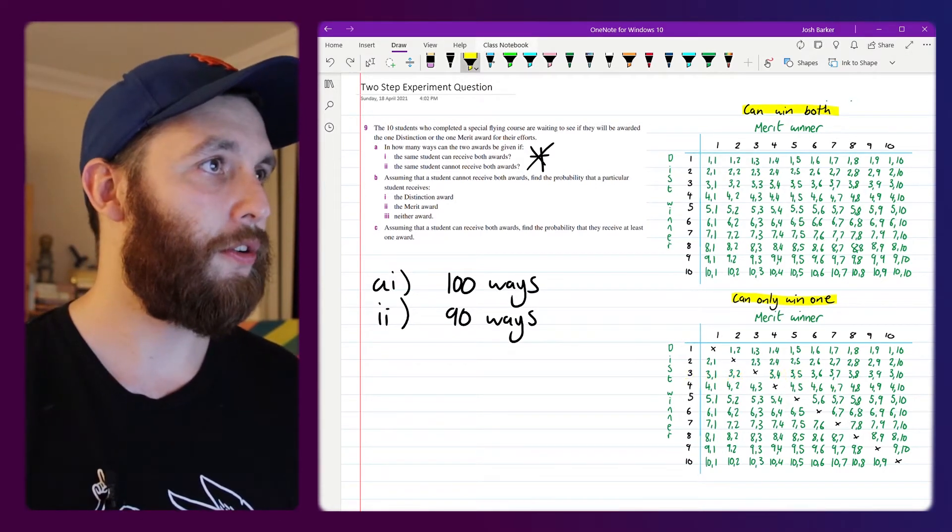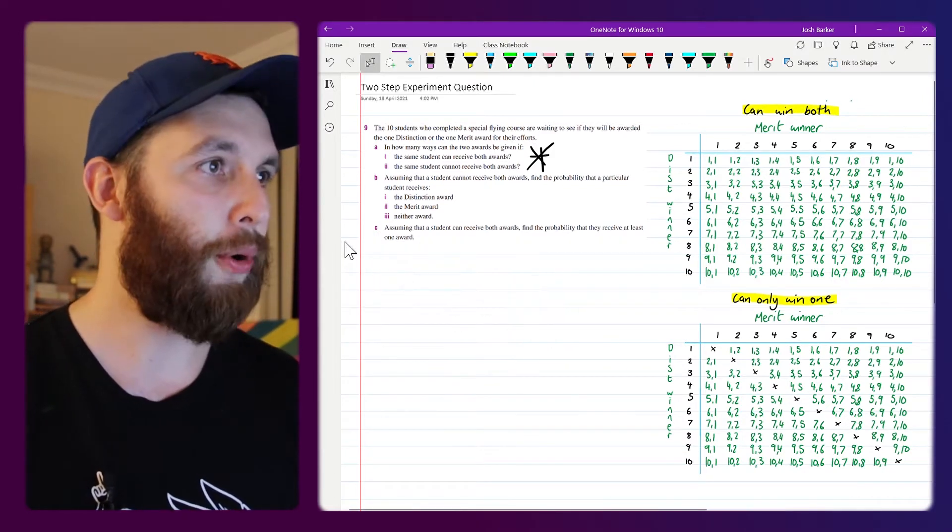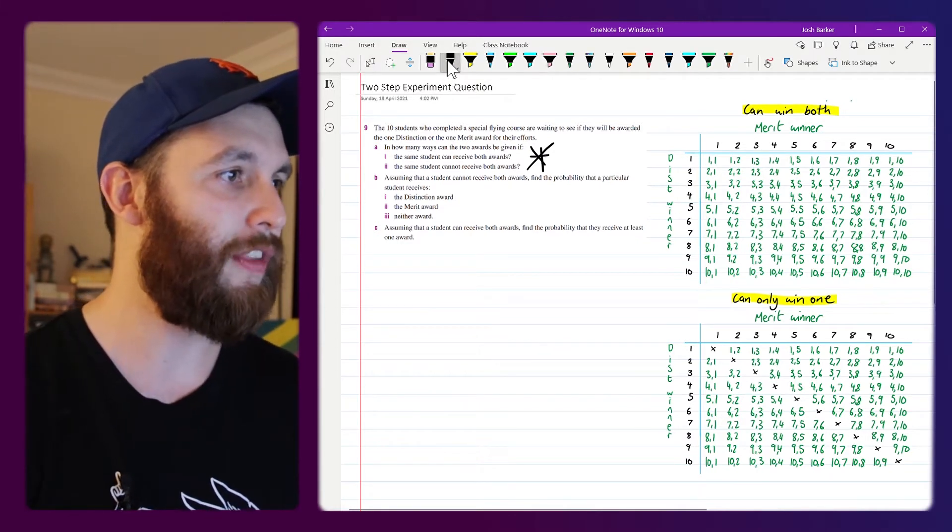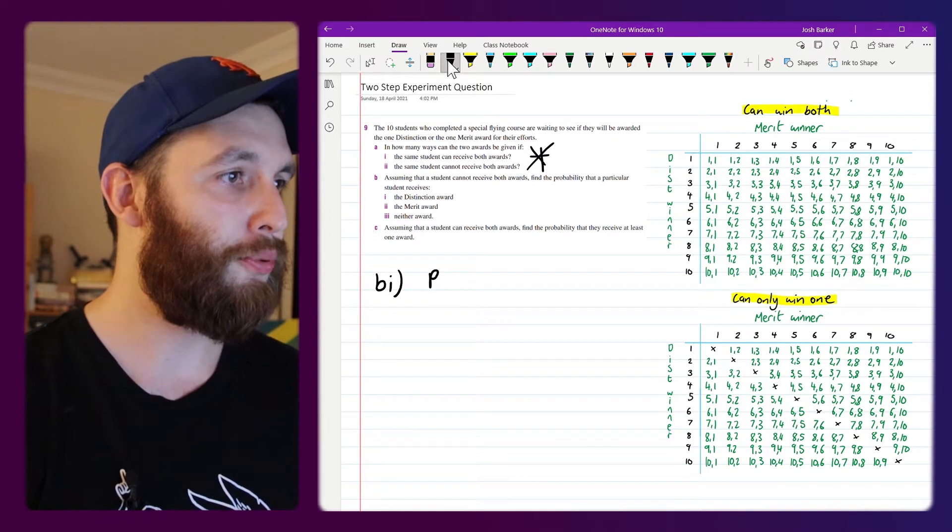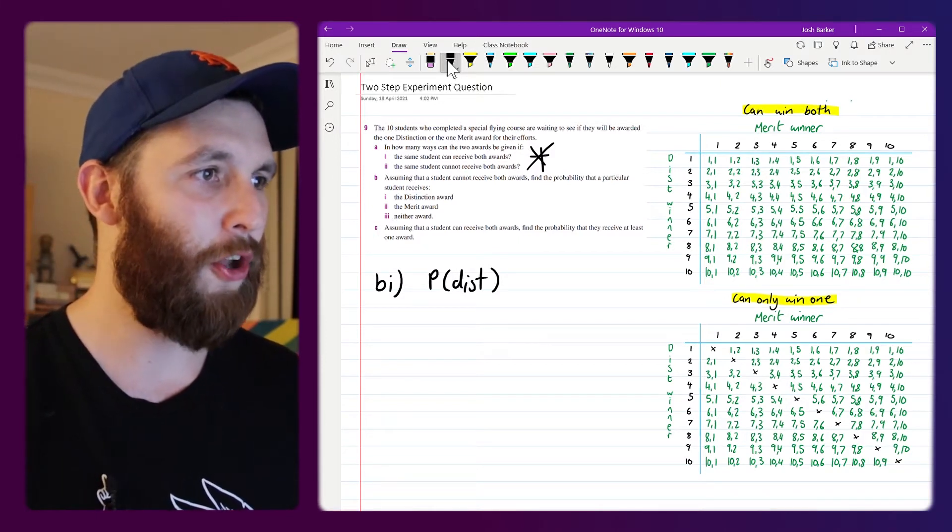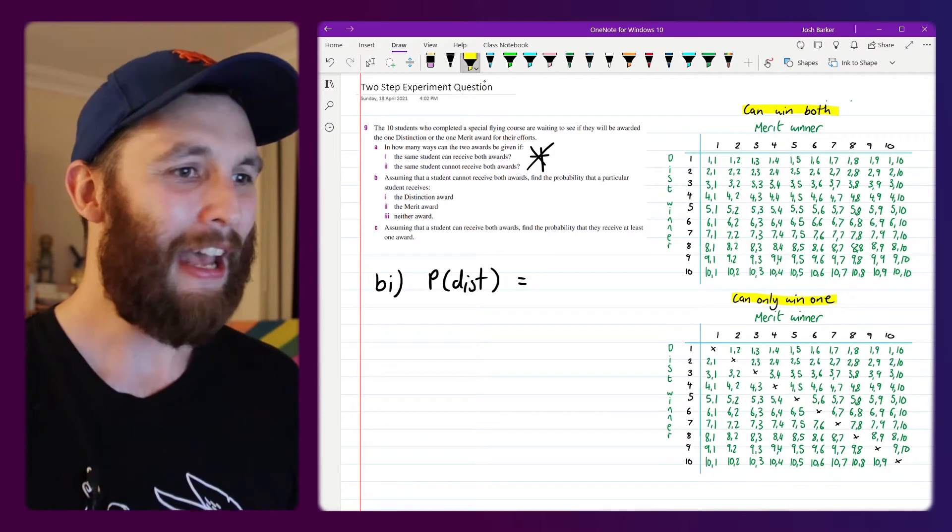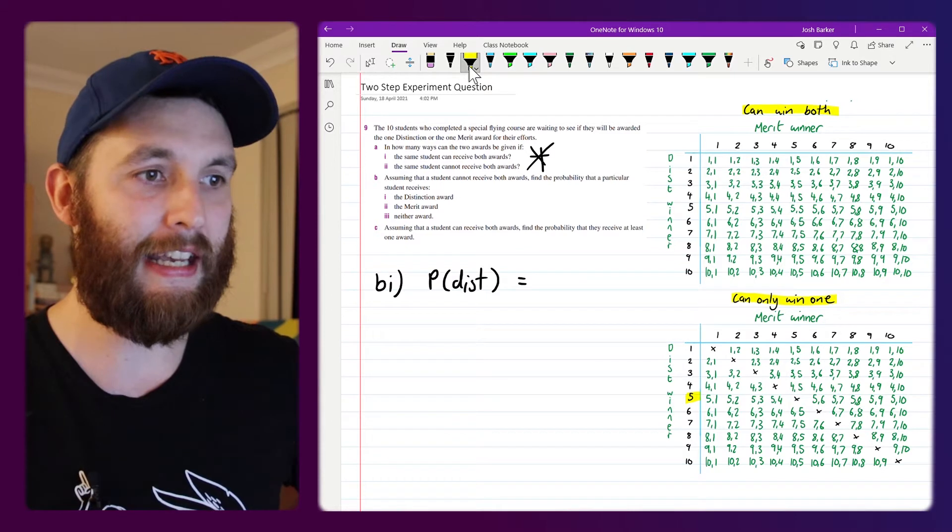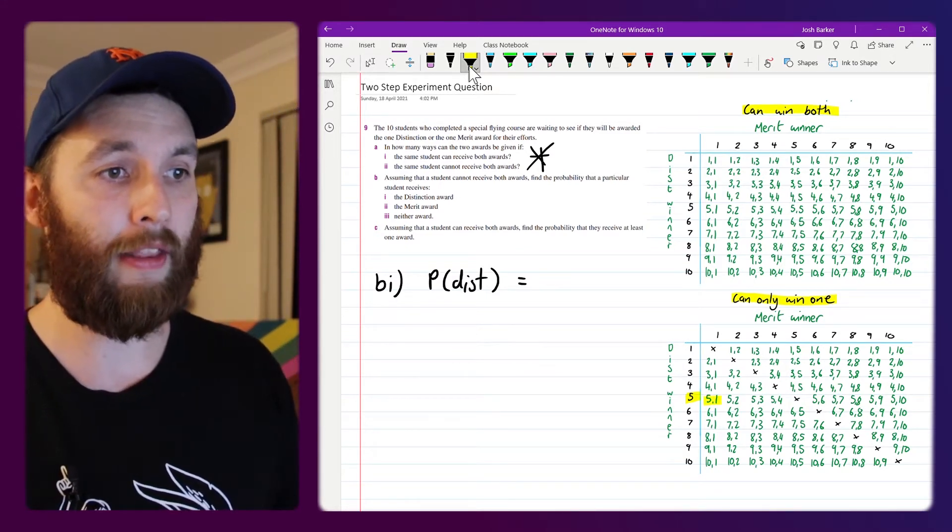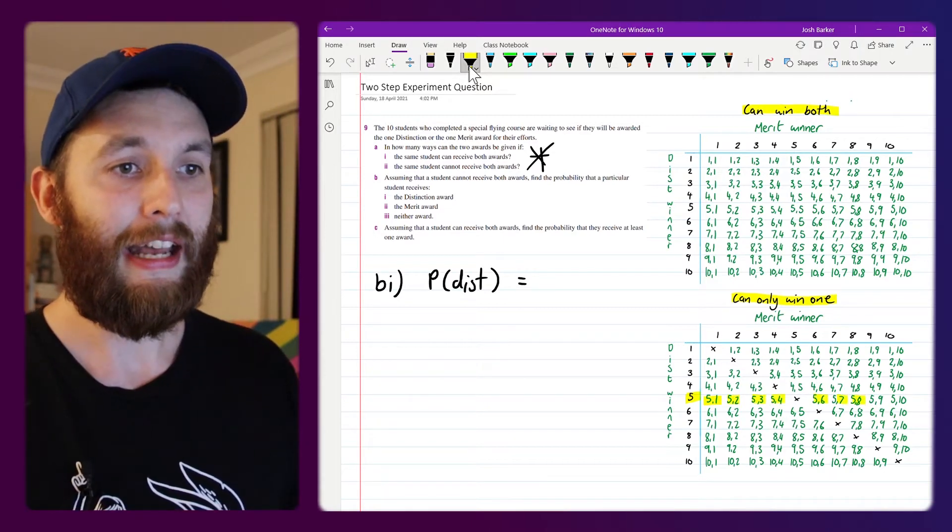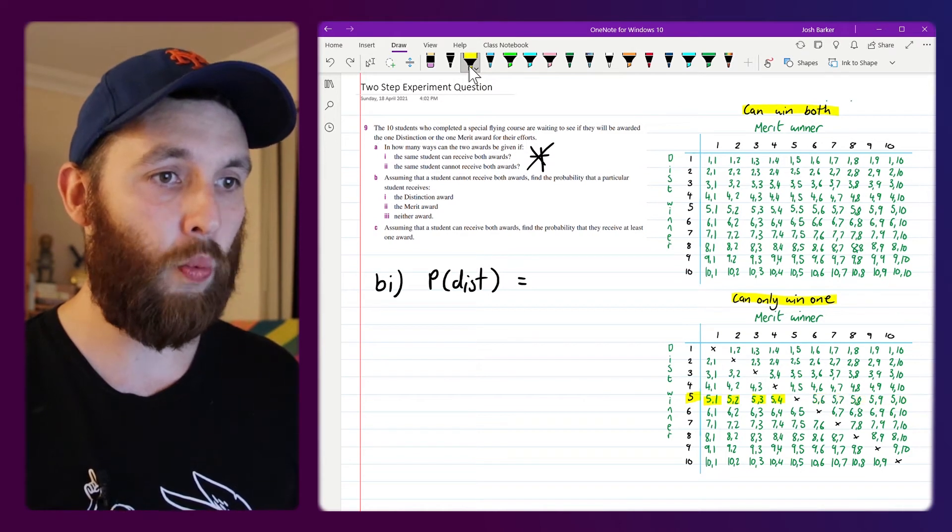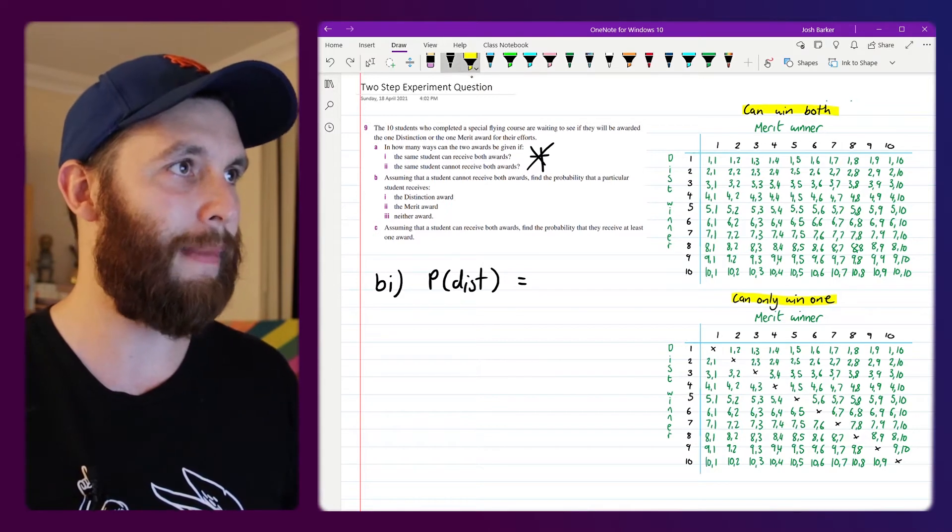Okay, that brings us on to Question B. This is saying if a student cannot receive both awards, what's the probability that they receive the distinction award. So I'm going to say probability that they receive a distinction. I'm going to assume that it's a randomly selected student. Let's say if student 5 is the winner of the distinction award, we could also have student 1 win the merit, 2 could win merit and so on. So there's 9 possible ways in which that student can win the distinction award and then who gets the merit award doesn't really matter.